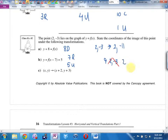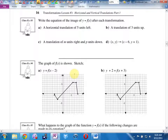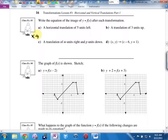The workbook asks: write the equation of the image of y equals f of x after each transformation. For a horizontal translation of 5 units left: horizontal means x. To move 5 left, replace x with x plus 5. That gives y equals f of (x plus 5).